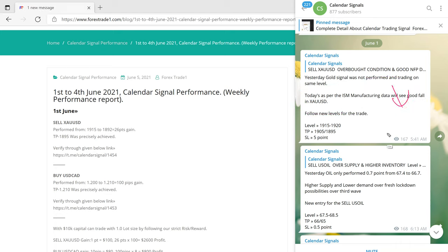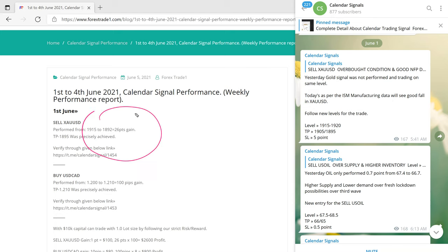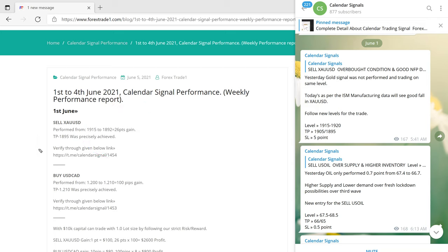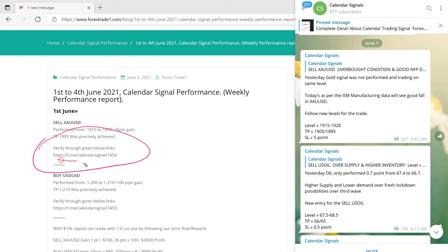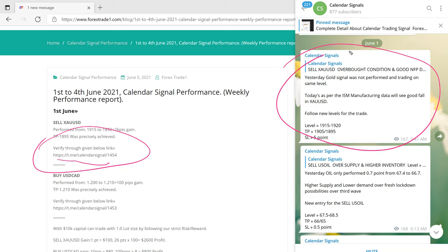Precisely, it happened as predicted, and we made a total profit of 26 points on gold. All this is provided with proof via a verifiable link — if you open this link, this message will appear.